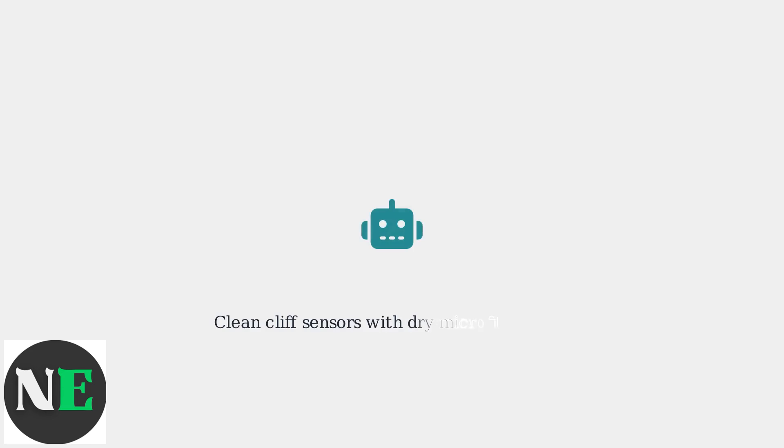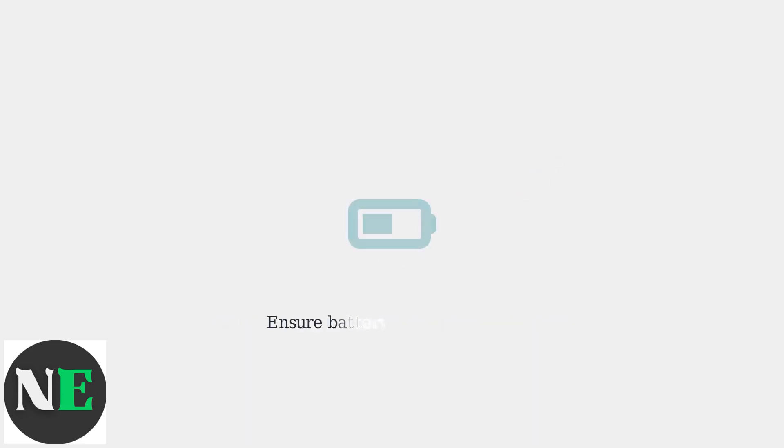First, thoroughly clean all cliff sensors on the bottom of the robot with a dry microfiber cloth. Next, ensure the robot's battery is fully charged.